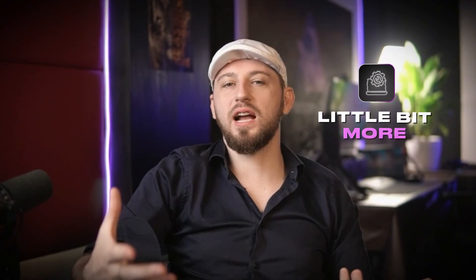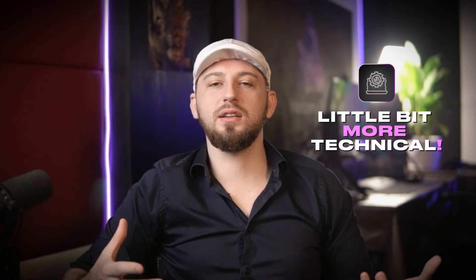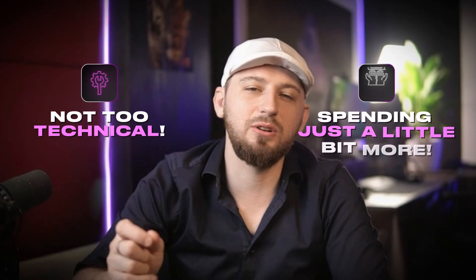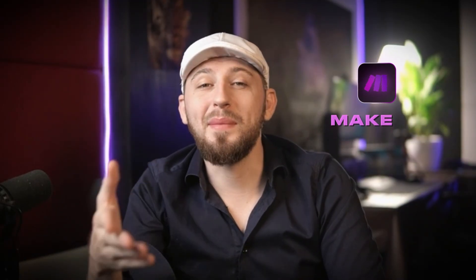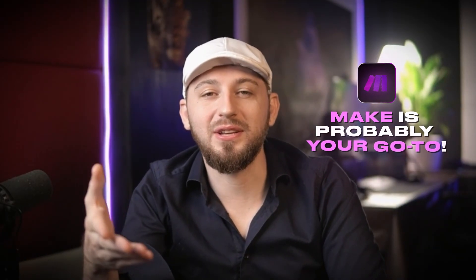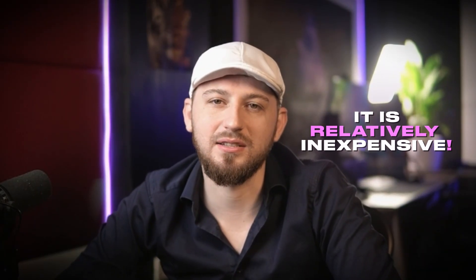If you are a little bit more technical, but not too technical, and you're okay with spending just a little bit more, then Make is probably your go-to. It's a happy medium between the two, and it is relatively inexpensive.